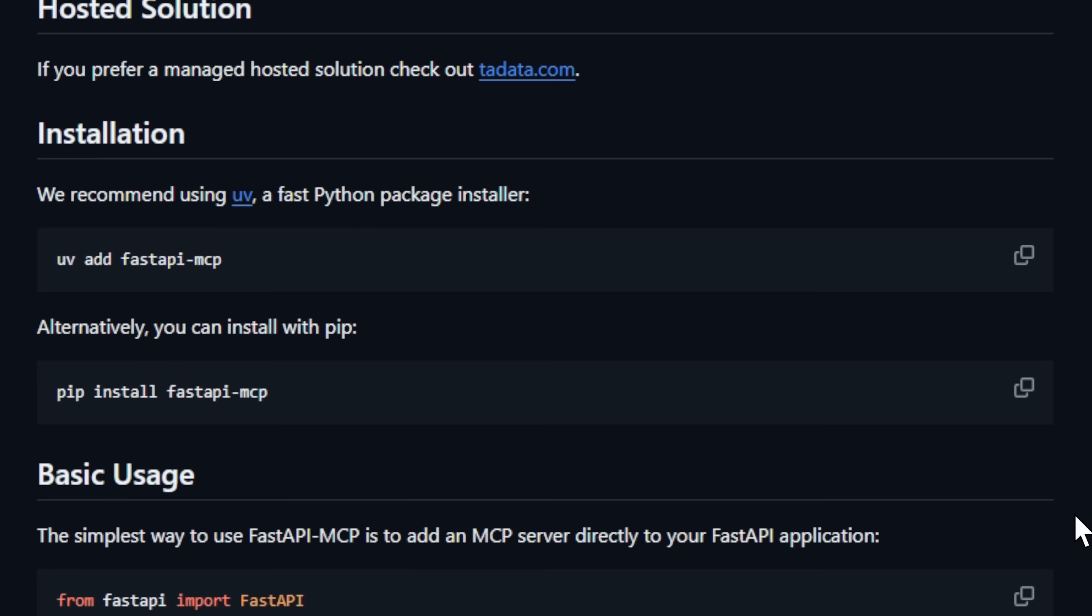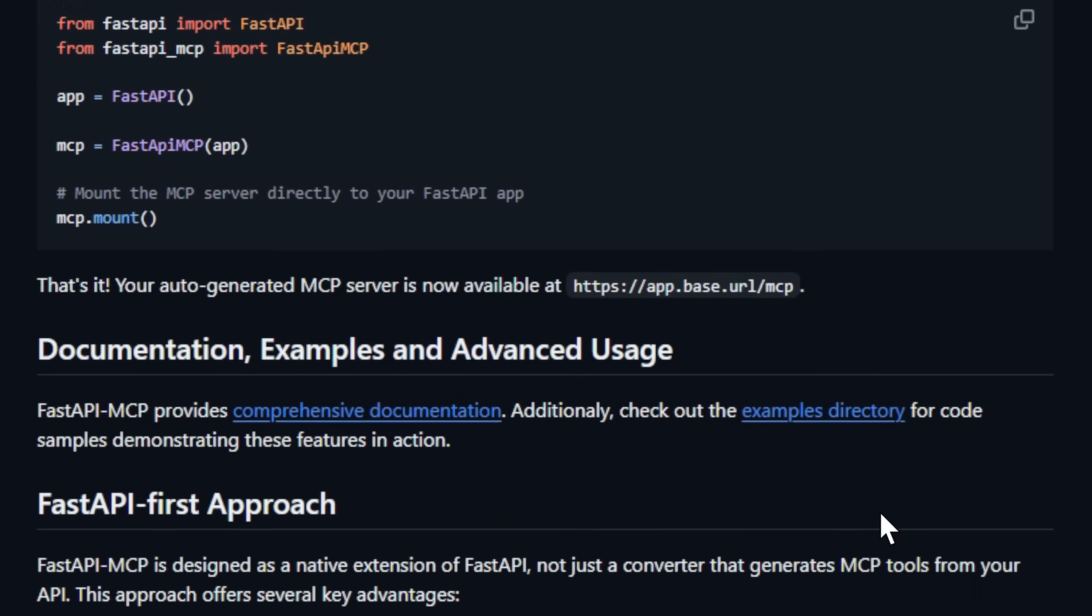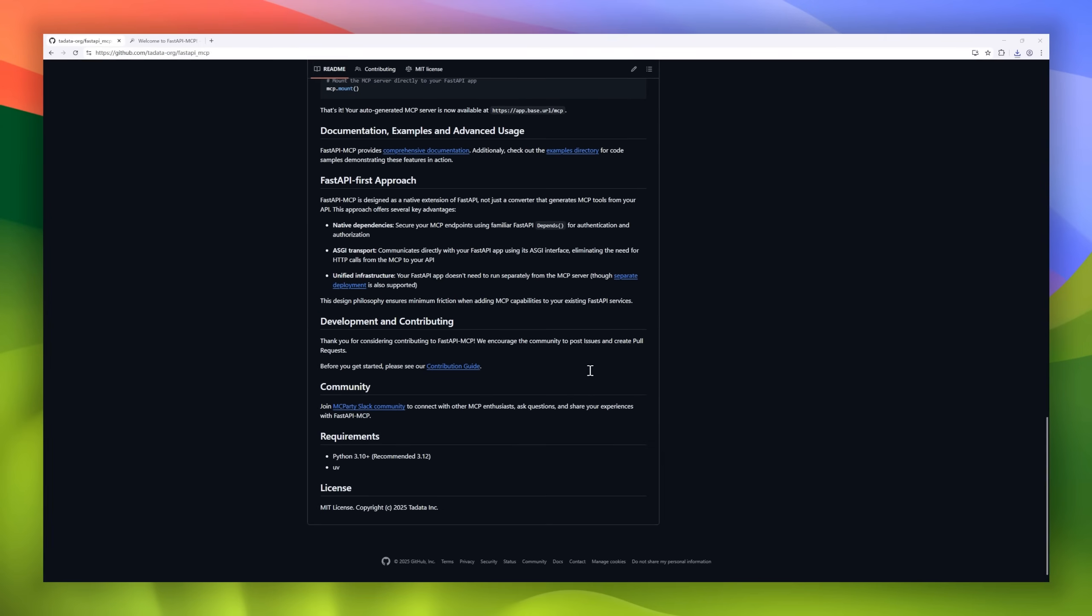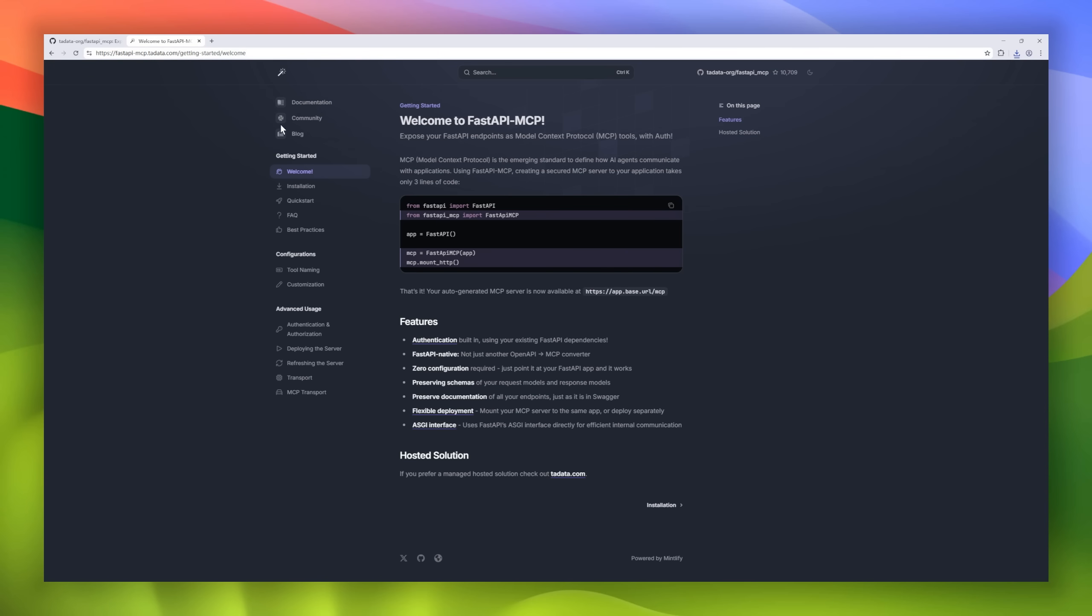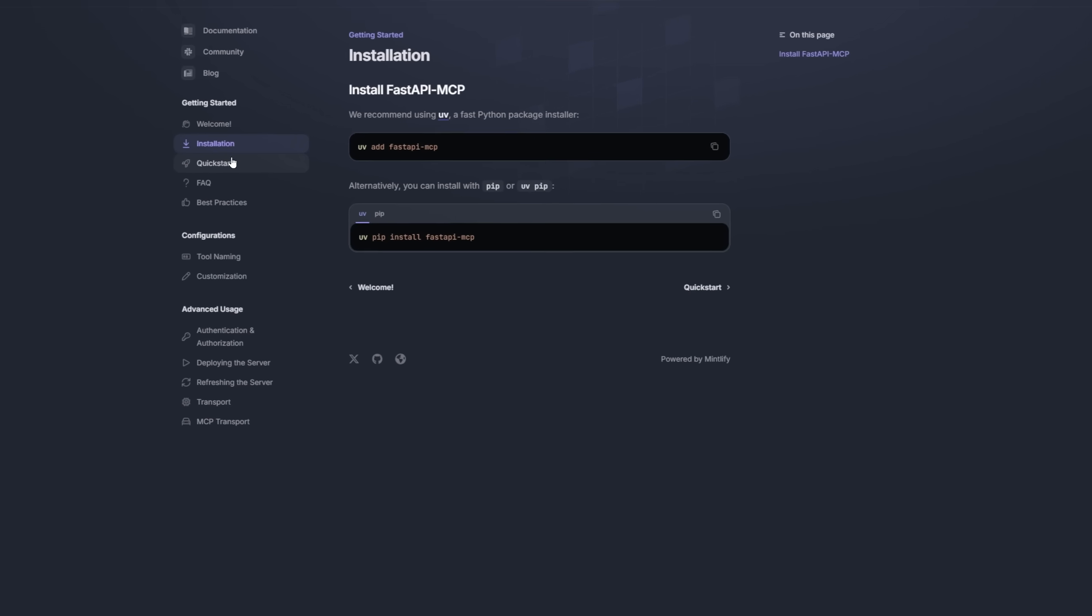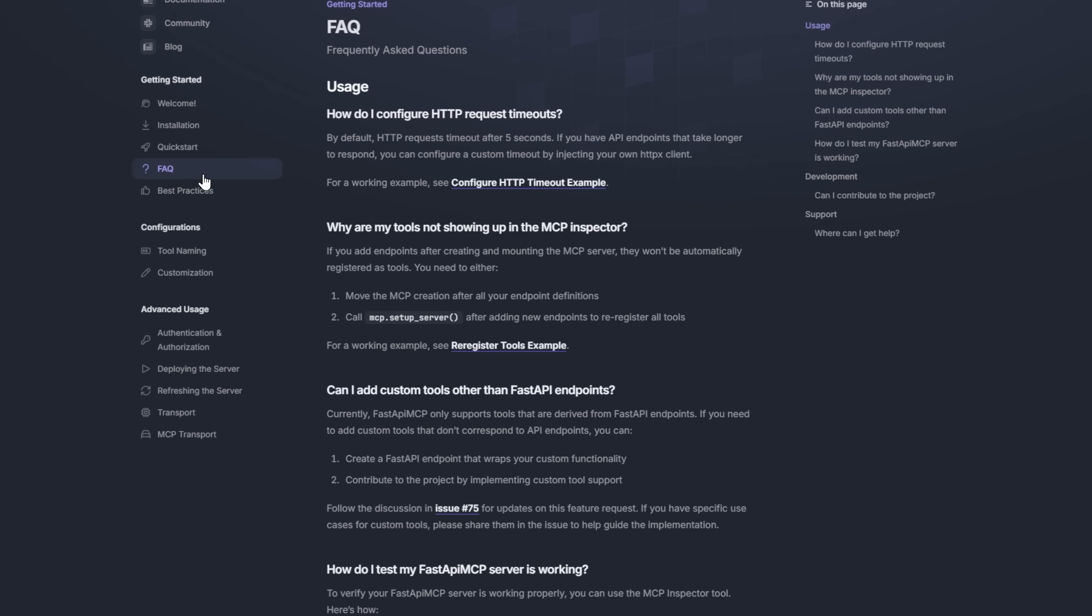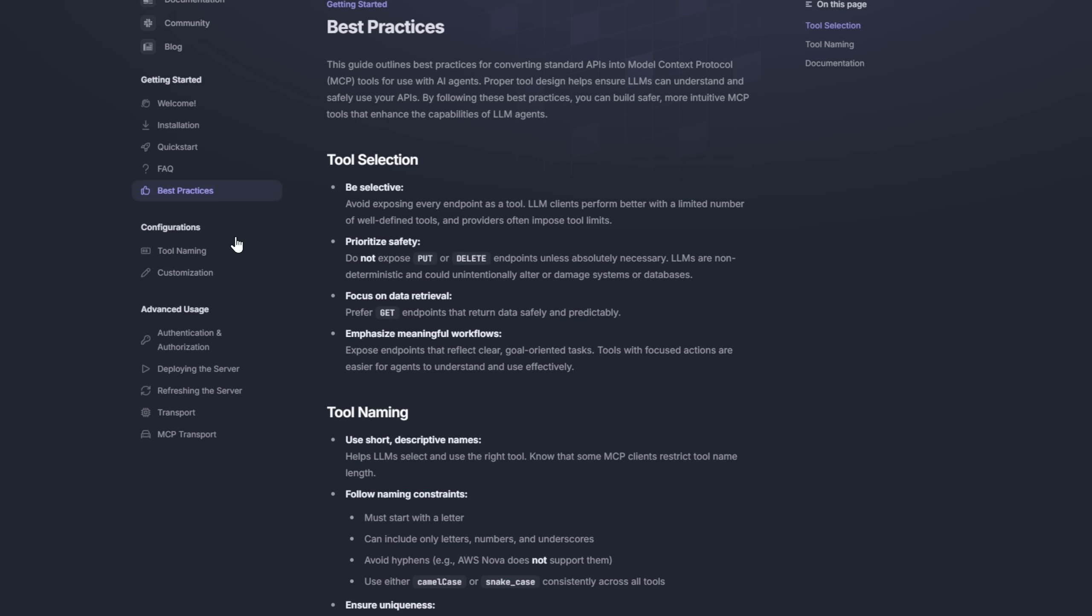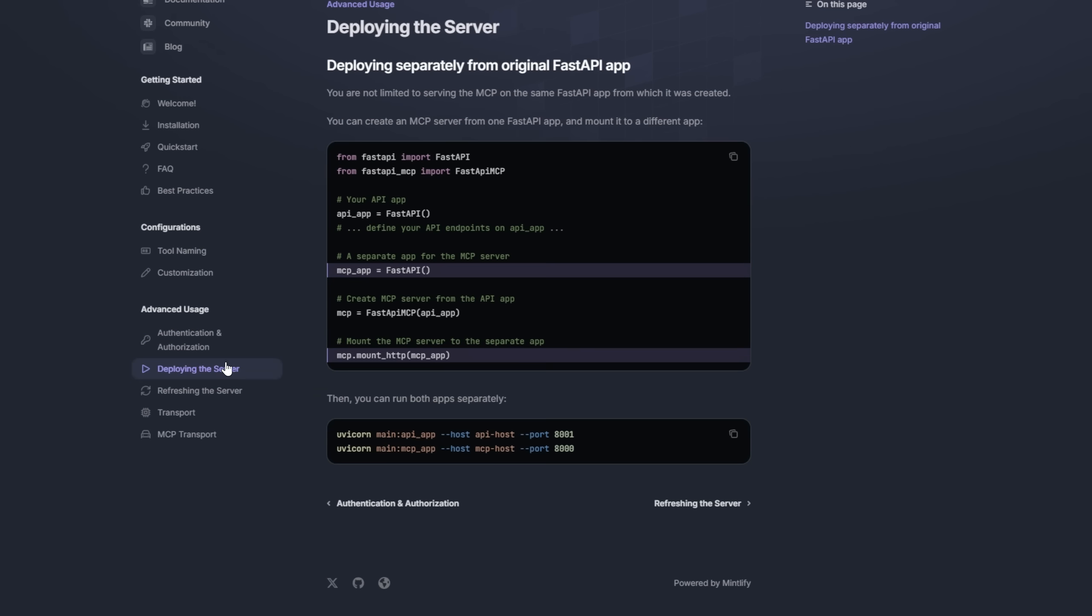Unlike generic converters, FastAPI MCP is FastAPI native, meaning it directly leverages your ASGI interface for efficient, low-latency communication. You can mount your MCP server inside the same app or deploy it separately, giving you total flexibility in how your AI agents interact with your back-end.